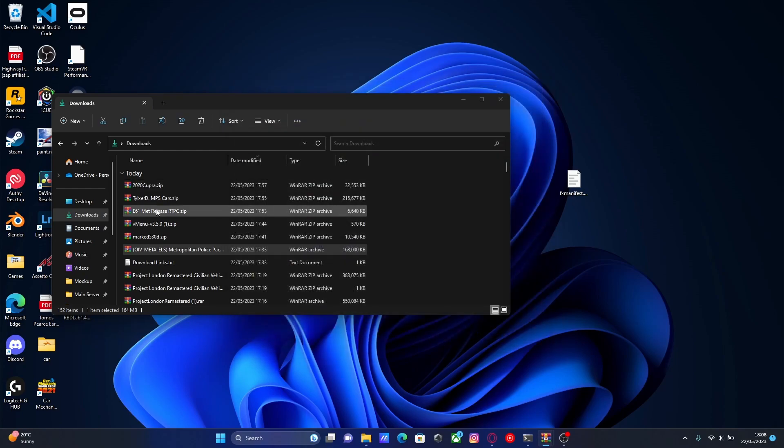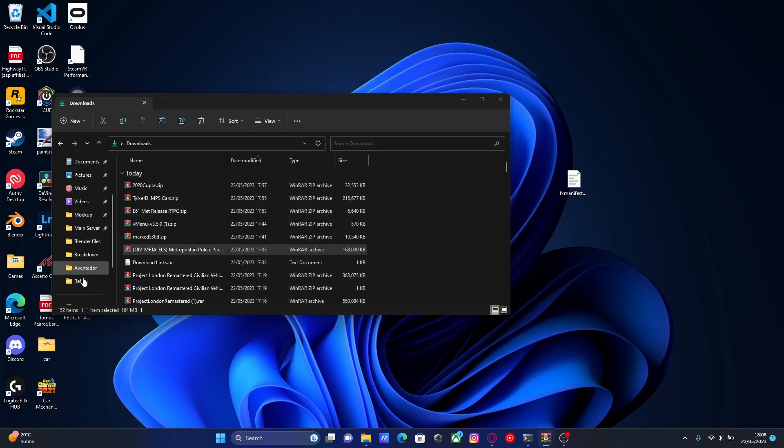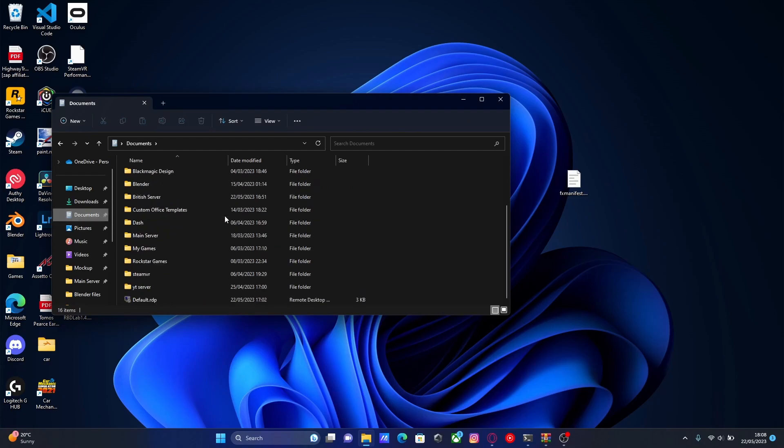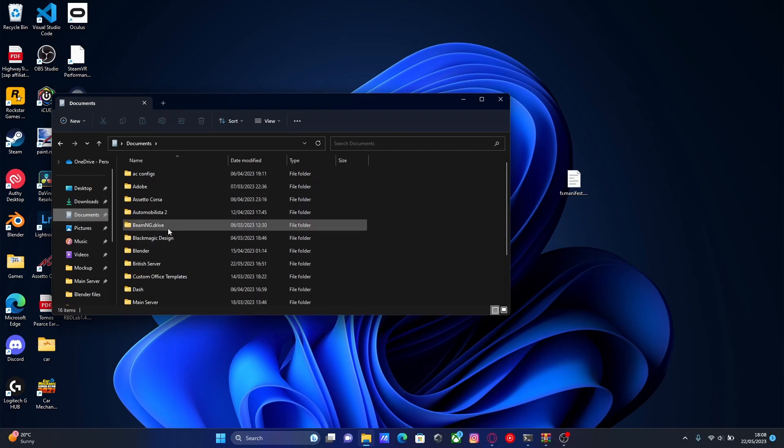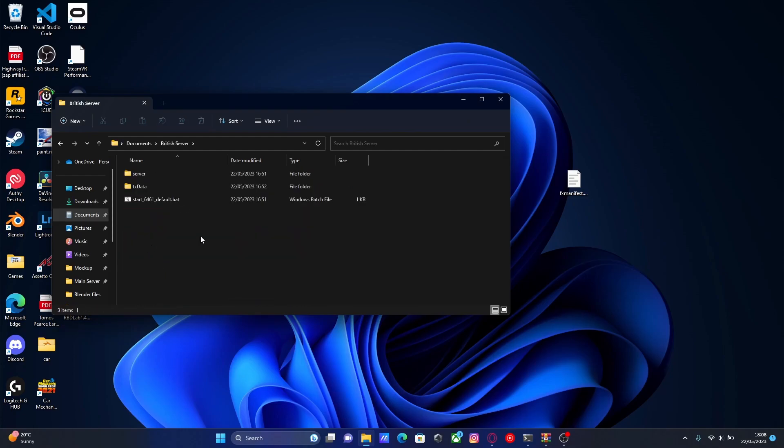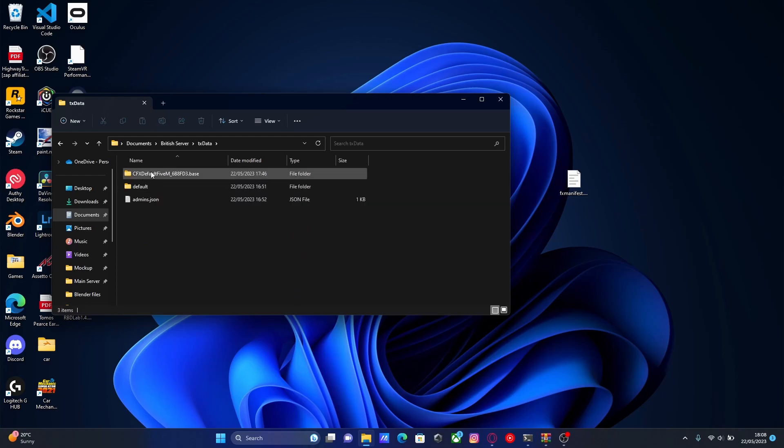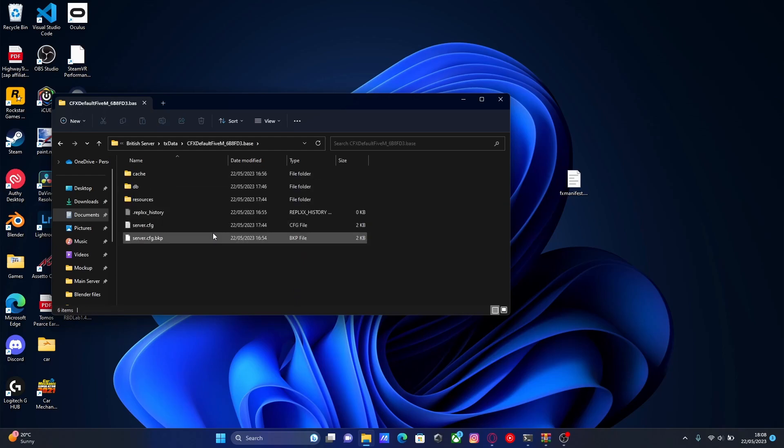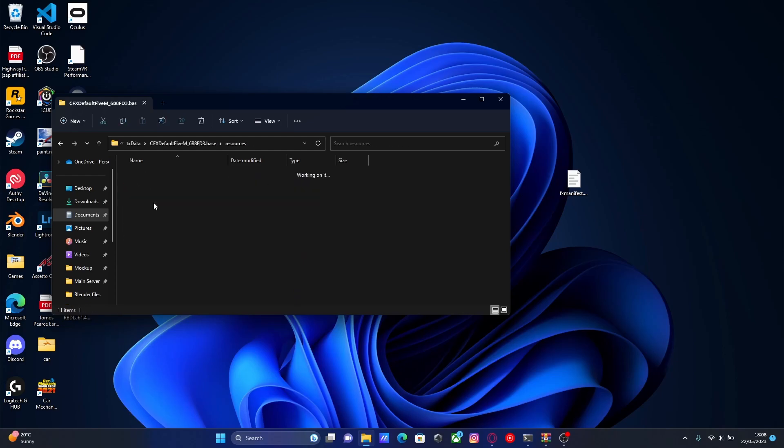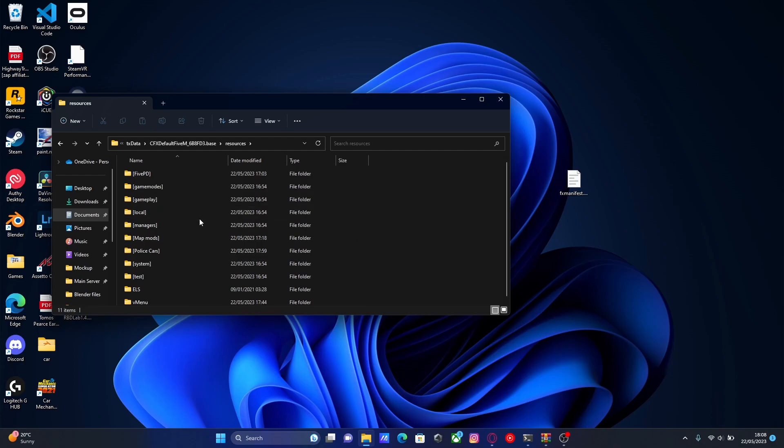What you're going to want to do is find your FiveM server. For me, that's in my documents folder. The one I'm going to be installing this to today is my British server. Go into TX data, then your CFX default folder, then resources, and then find your subfolder if you have made one. Or if not, wait for the next steps.